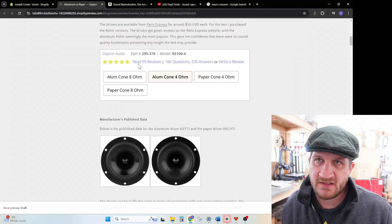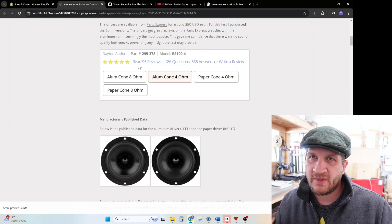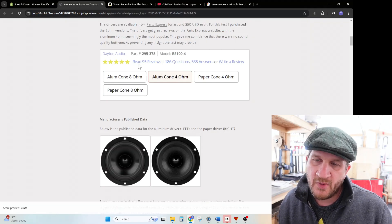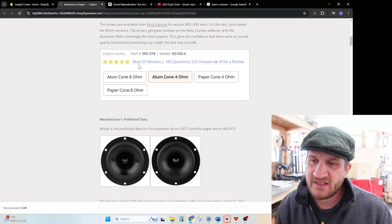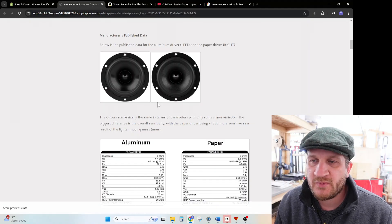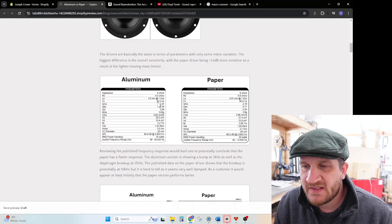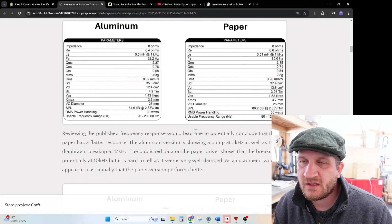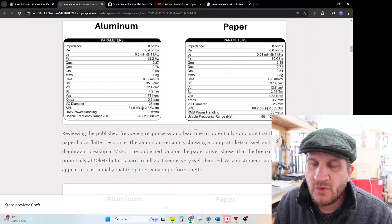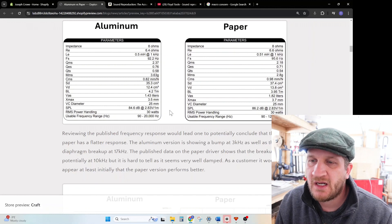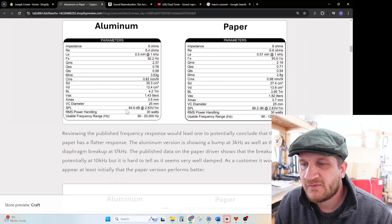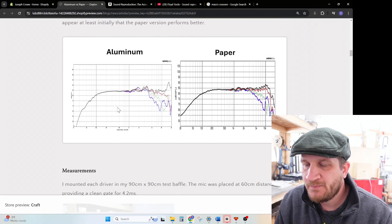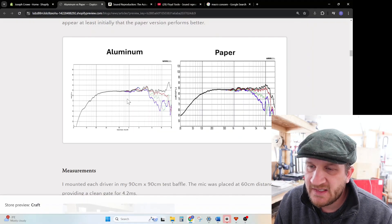The first thing I wanted to do was look at the manufacturer's published data. You can see here the parameters are virtually identical with the exception of the moving mass, where the aluminum version has higher moving mass. As a result, it's claiming the sensitivity is 1.6 dB lower for the aluminum version. Otherwise everything seems to be identical.